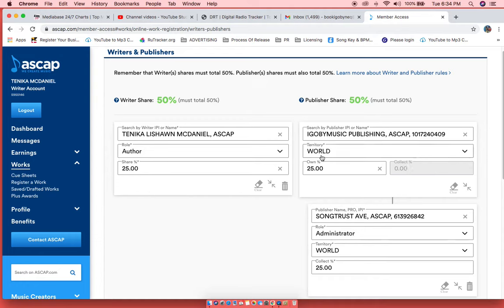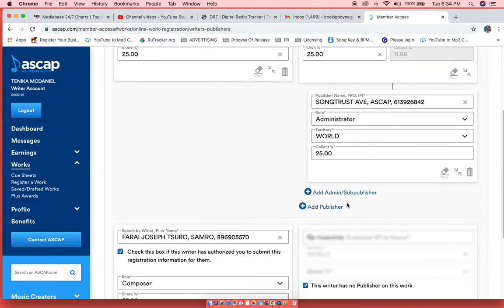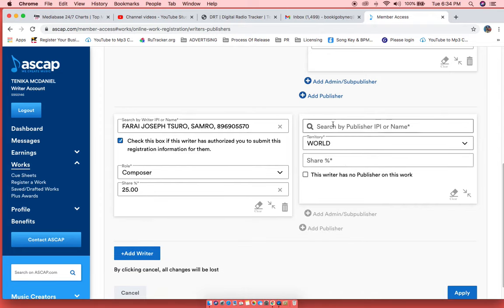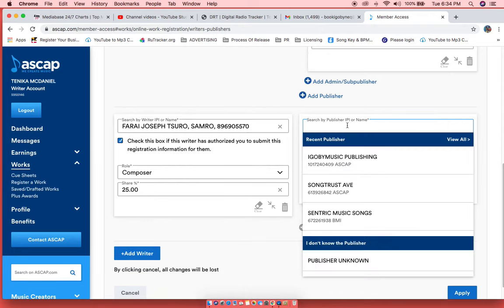Again, my producer, let's say he has no publisher, I will put no publisher here. If he does have a publisher, you will add the producer's publishing information and keep it moving. And then obviously hit Apply.